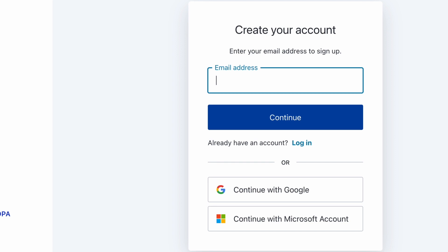As a first step, simply sign up — for example, by using your Google or Microsoft account.